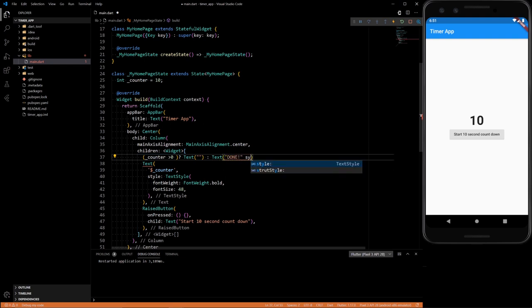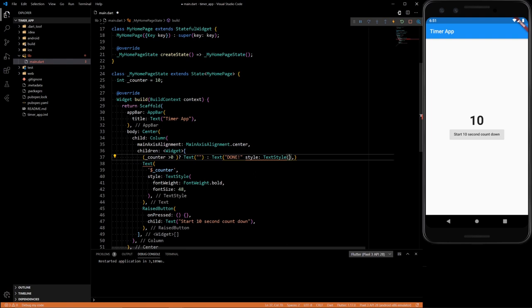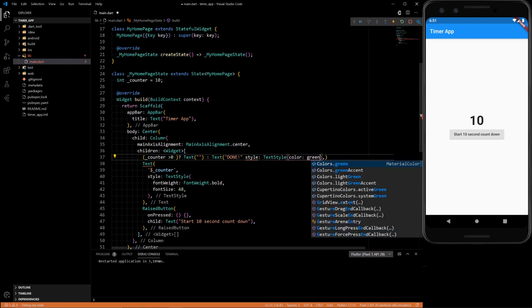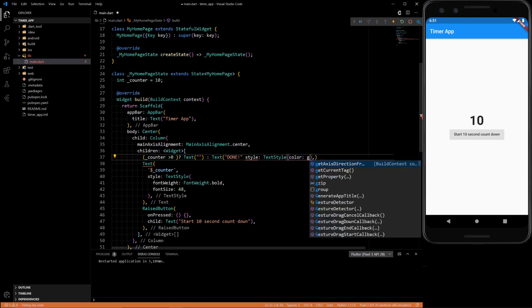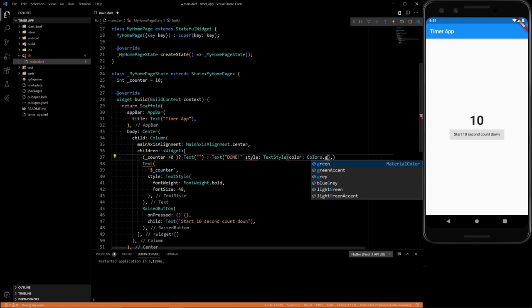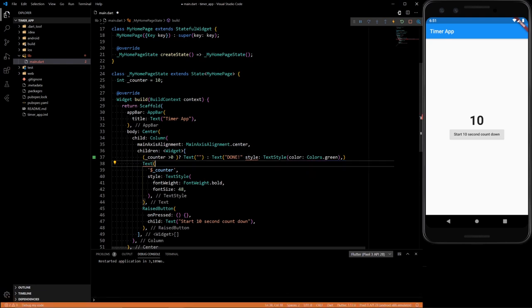Let's give it a little bit of styling so it looks nice. Text style, give it a color of green. What did I forget here? A comma.